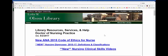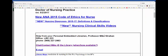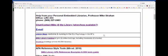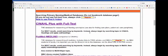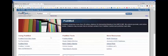We're going to start off from the DNP library guide, scroll on down to PubMed, and we're going to start off with the MeSH headings — medical subject headings.